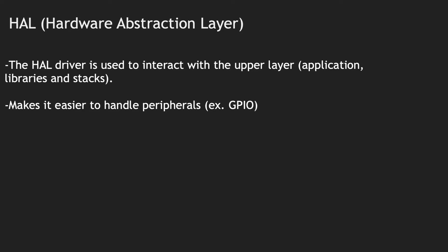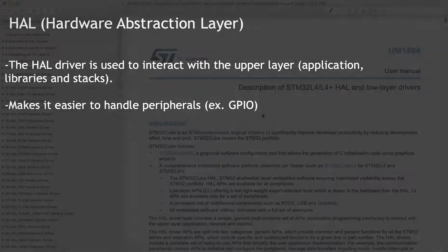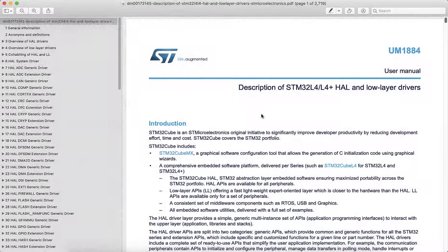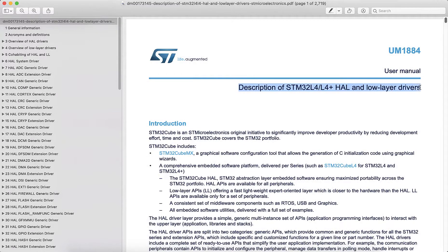To begin using this, I would recommend doing a quick online search for HAL documentation. You should be able to find this PDF on ST's website.